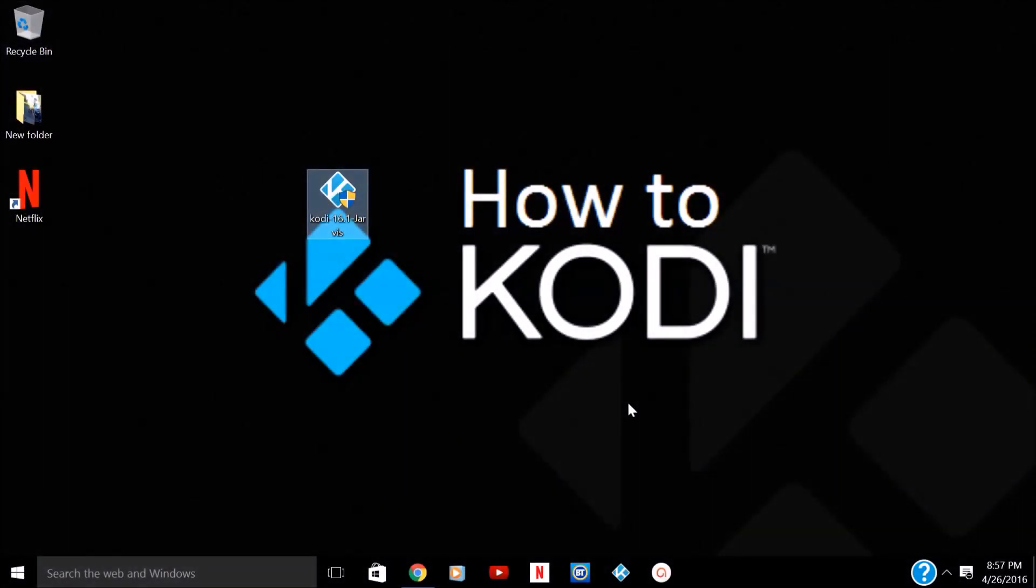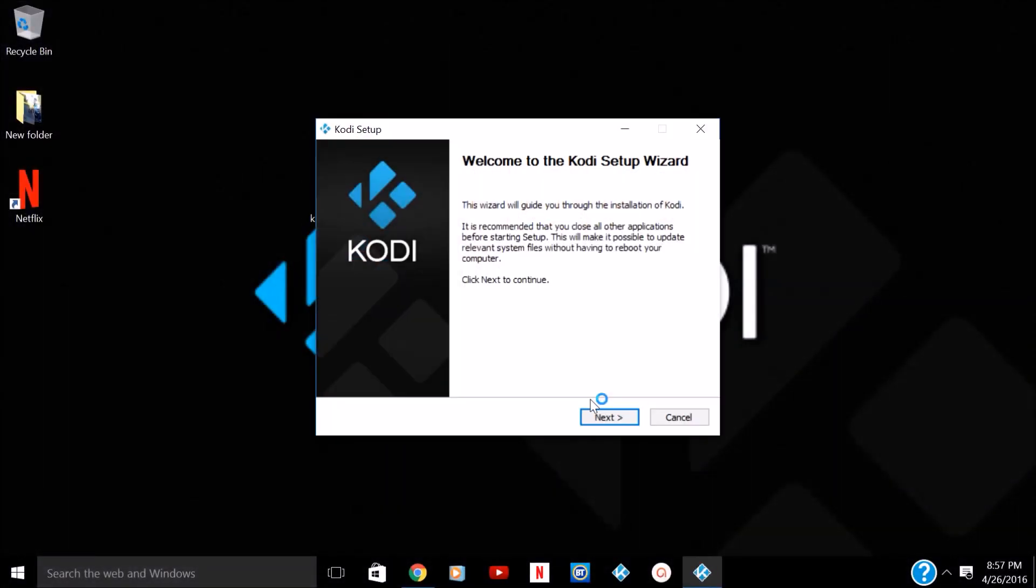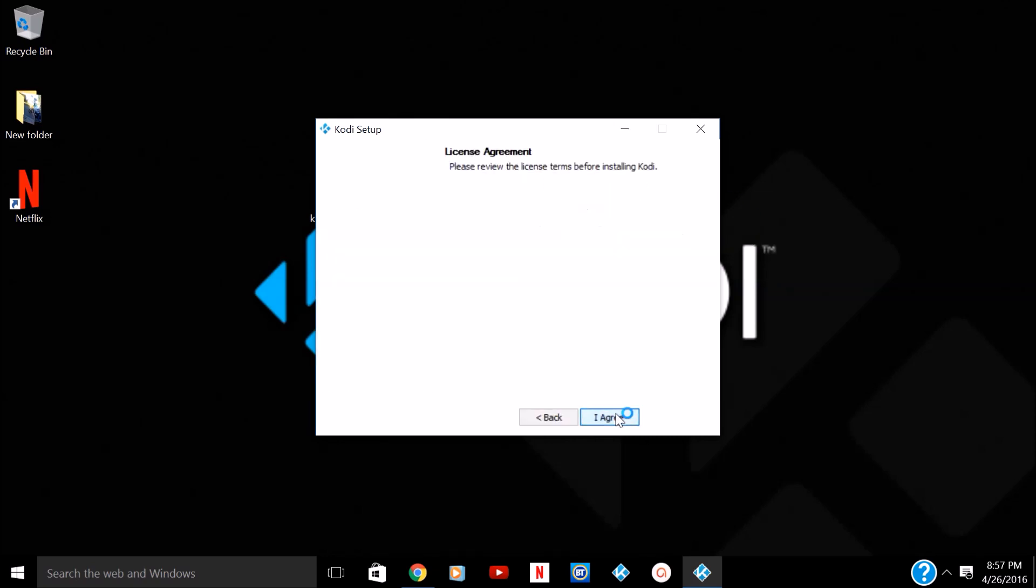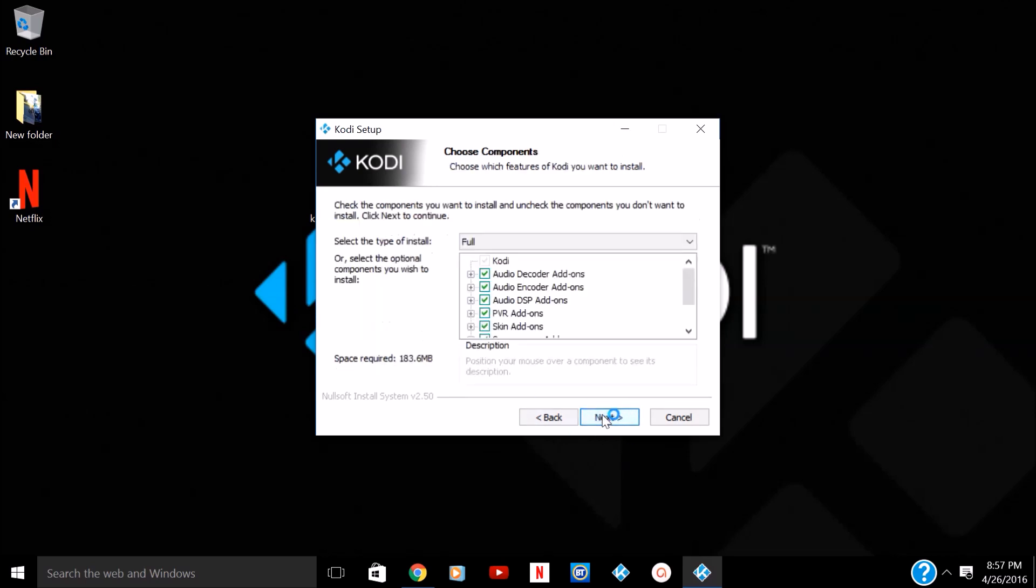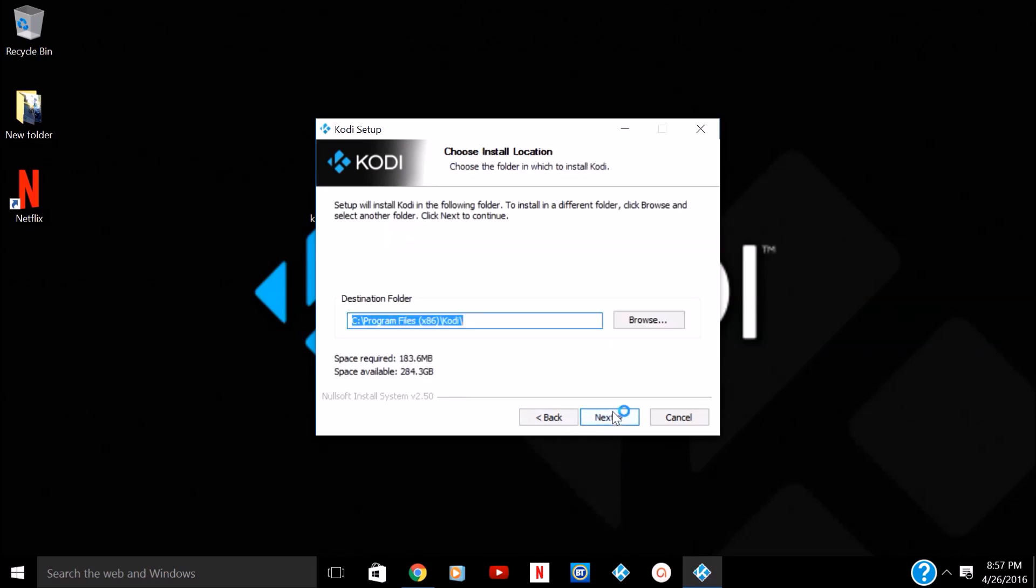Now it's going to want to make changes. So yes, it's going to pop open the setup wizard. Next. I accept the terms of agreement. Yes. Full install. Yes. Yes.